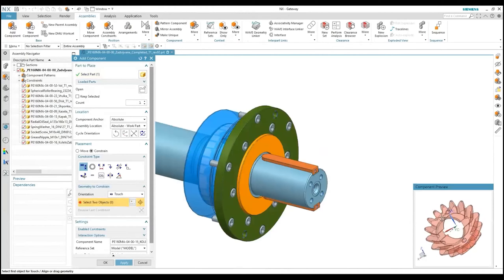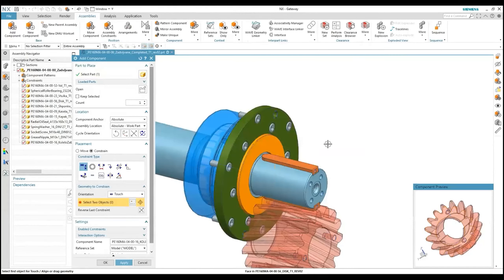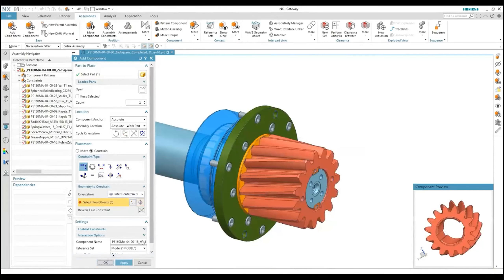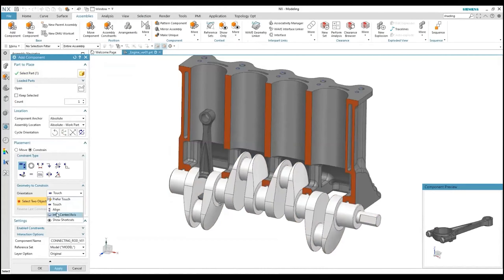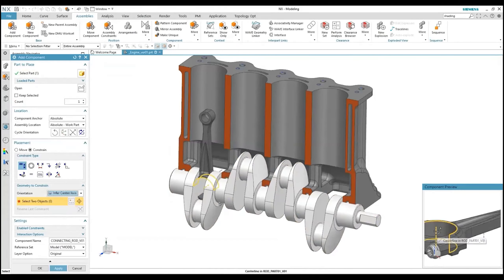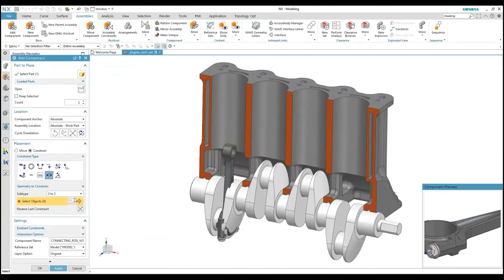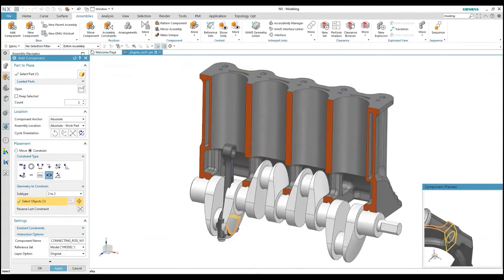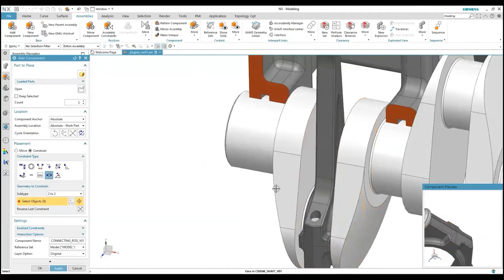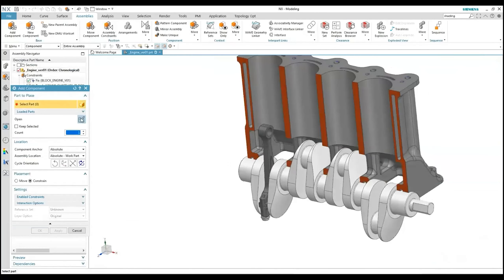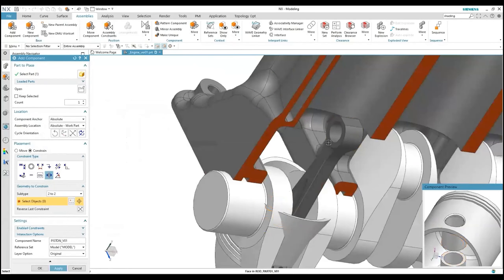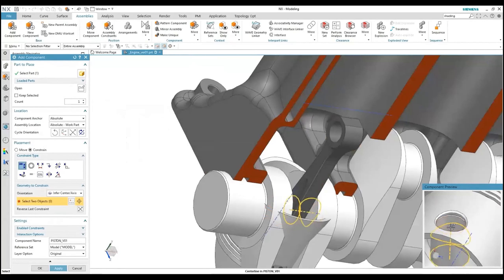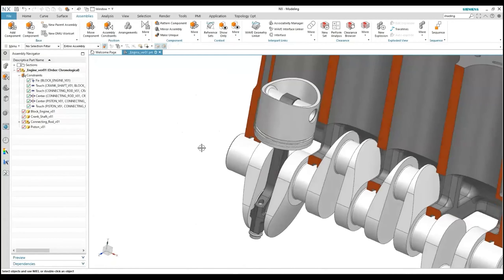In this training we will use parametric associative modeling features. We will also learn techniques of assembly modeling and correct positioning of components in a visual environment. We will learn how to investigate clearance and collision between component elements, and techniques for cleaning and editing components in the assembly environment. We will learn techniques for creating reorder assemblies and subassembly structures, creating patterns of components using the library of standard parts.